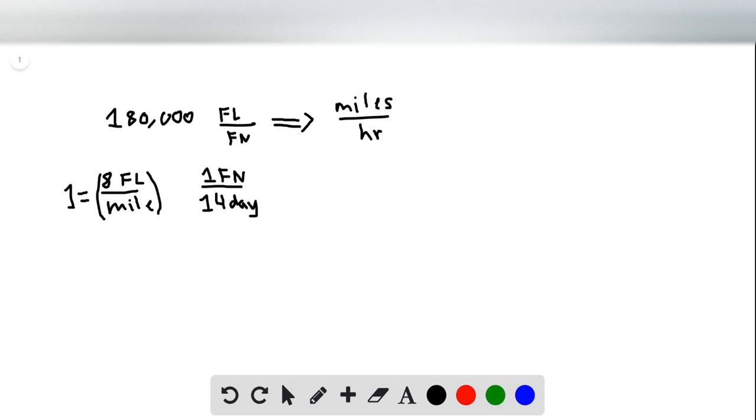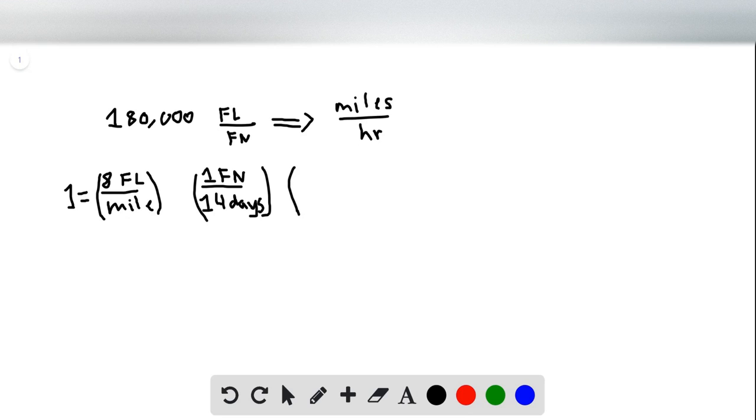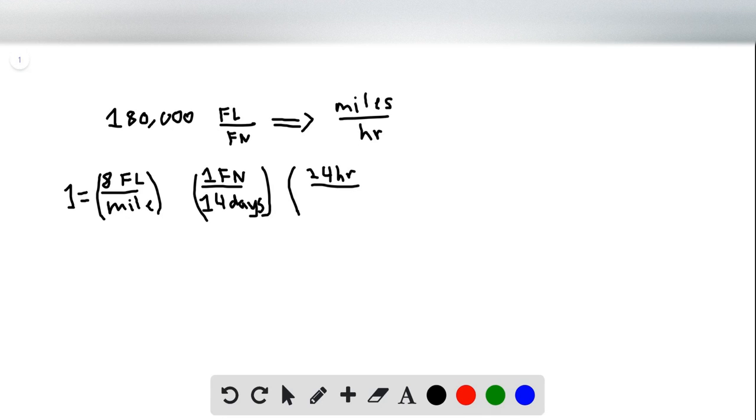But our question is asking for the quantity of hours, not in days. So we're going to want to have another unit conversion factor. And that's going to be how many hours are in a day, and that happens to be 24 hours in a day. At least on earth.